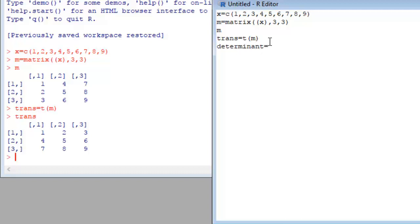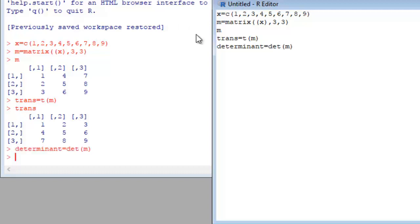Then our matrix name and run this. See our determinant is zero.